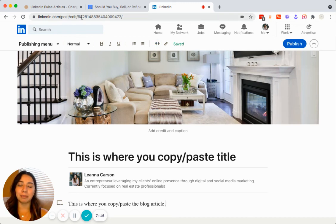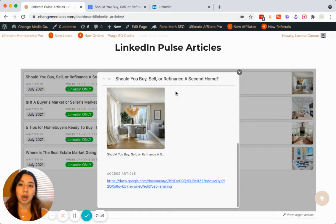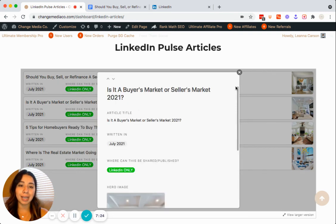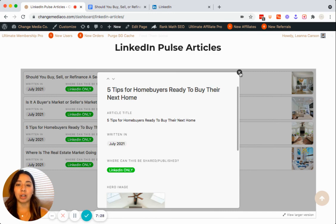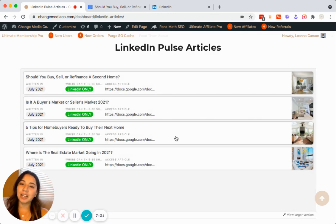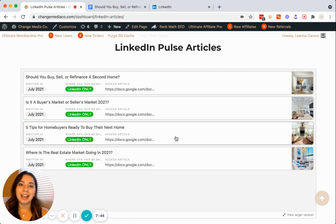That's how you publish a LinkedIn Pulse article. If you go back to our dashboard under LinkedIn articles, you'll see all of those articles available to access. Every month we'll have a couple more added. If you have any questions, please feel free to reach out via email or Instagram DMs — we try to respond fairly quickly. Good luck out there, and I will start checking out your LinkedIn Pulse articles!